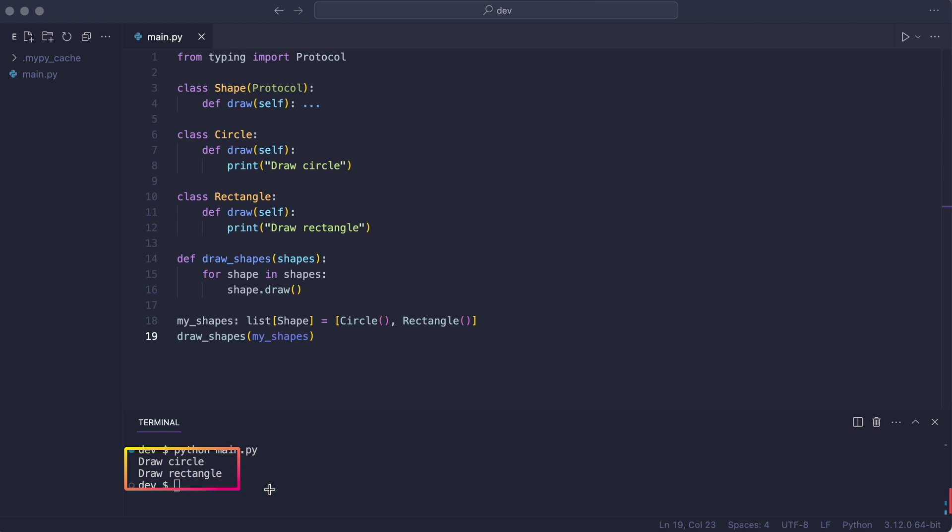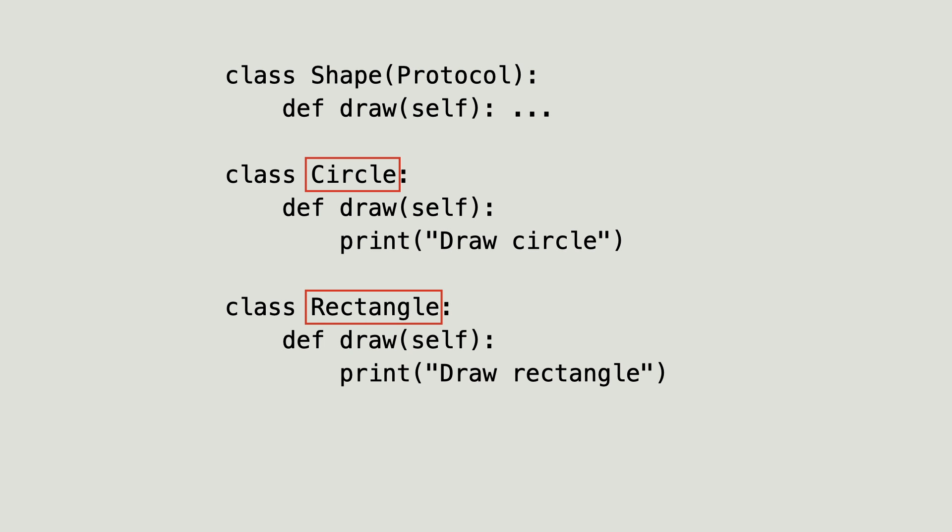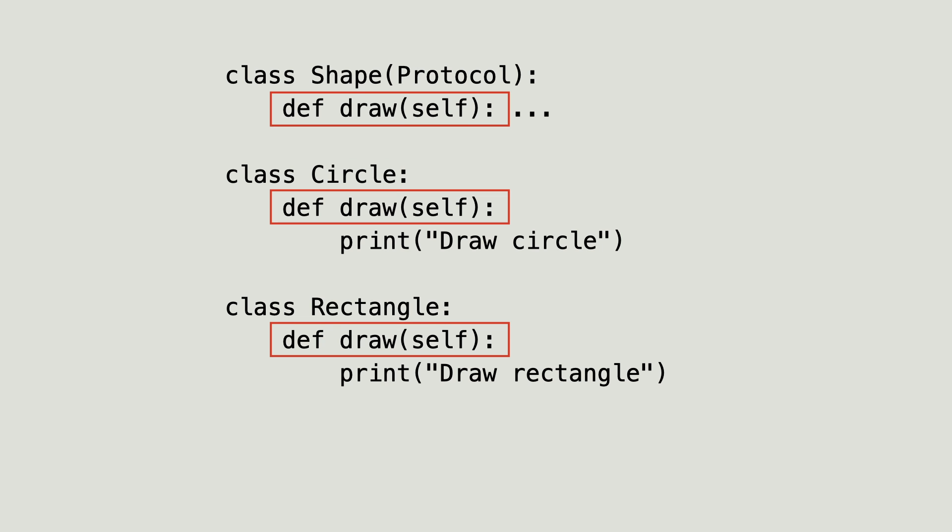Notice that class circle and rectangle do not inherit from shape and still they are considered type compatible with it because they implement the draw function with the same signature. The subtyping relationship was not nominal but structural.